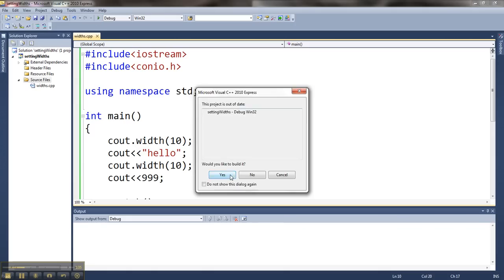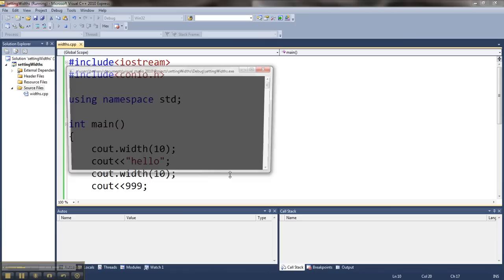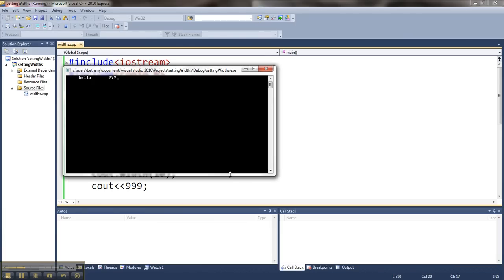So now when I print this, it will have hello and 999, both taking up 10 spaces each for a total of 20 places on the screen.